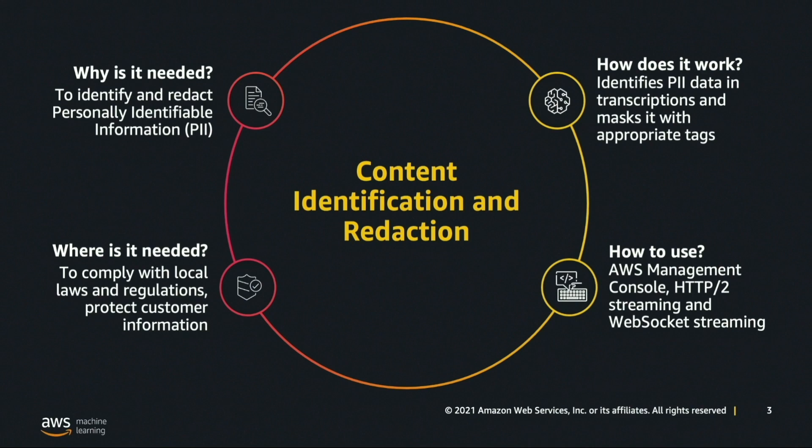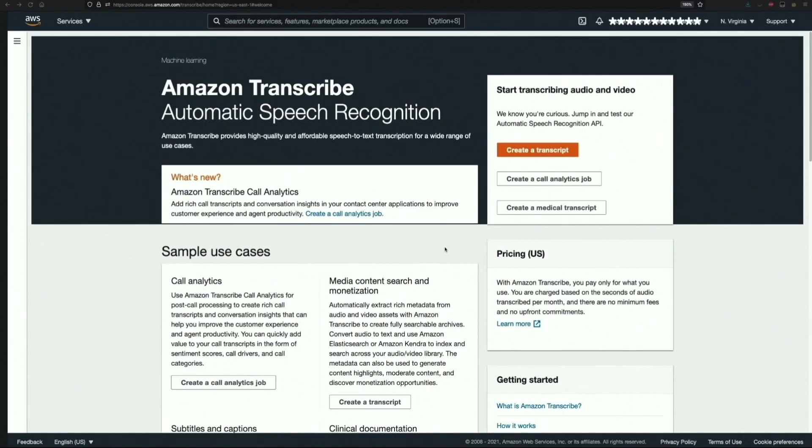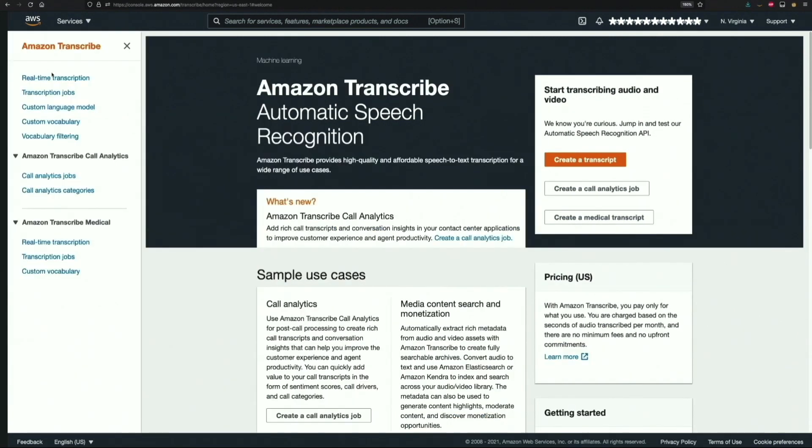Let's dive into the demo to see this in action. I've logged into my AWS account and opened up Amazon Transcribe's console in my browser. Now let's explore this feature with respect to real-time transcriptions. For that, we navigate to the real-time transcriptions page from the hamburger menu.